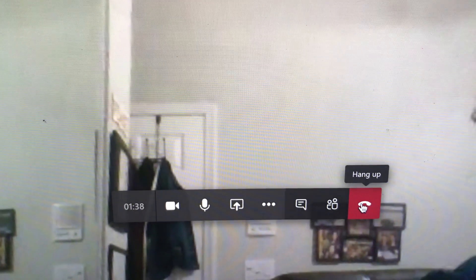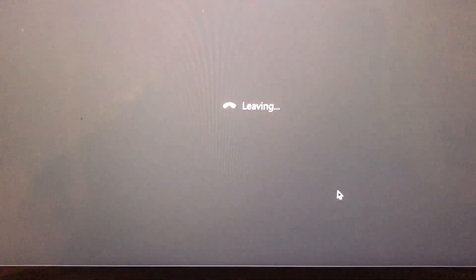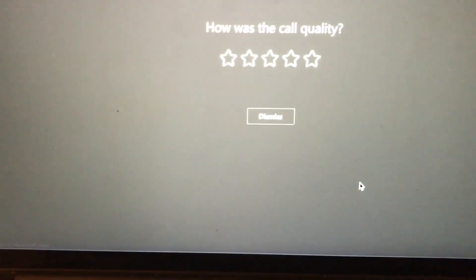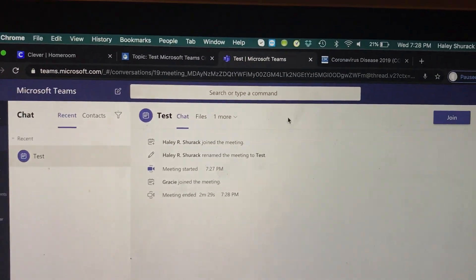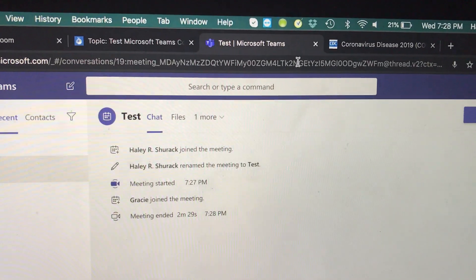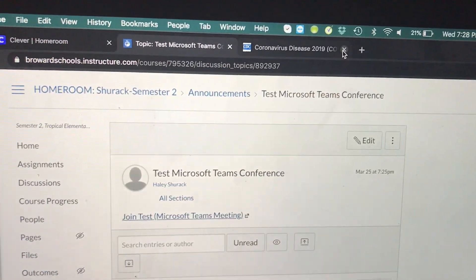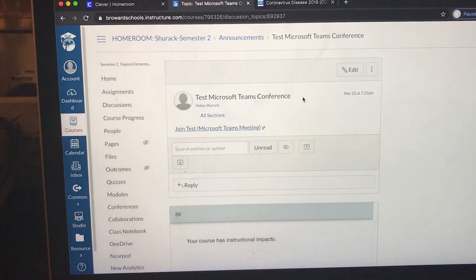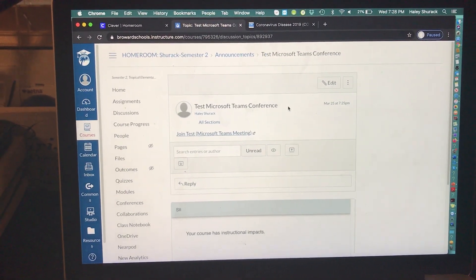When you're finished with a call, just hit the red button that says Hang Up. You can rate the call or not — your choice. Remember it takes you to a new window; you can close the window and there we are back on Canvas. I really hope this was helpful.